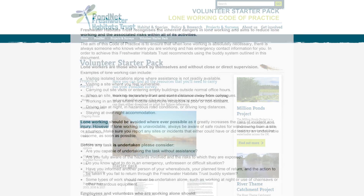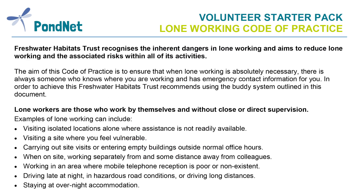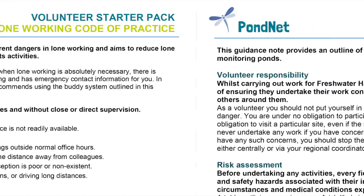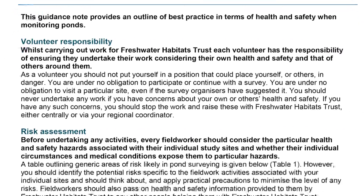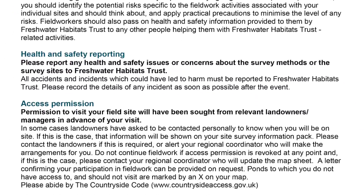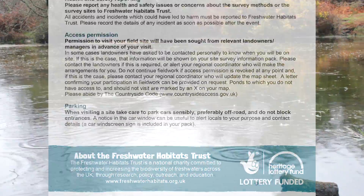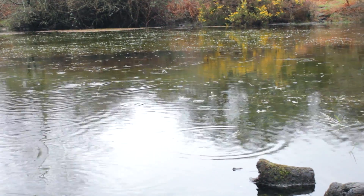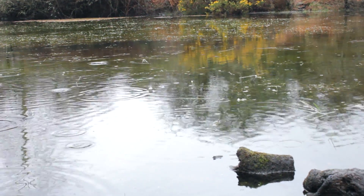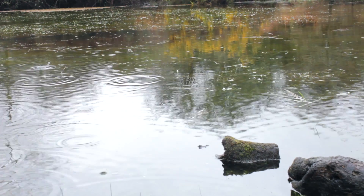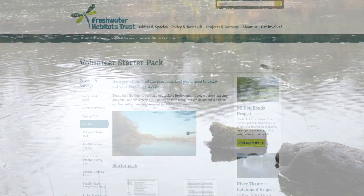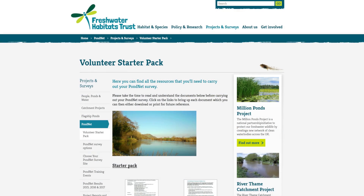Whichever survey you're doing, make sure you read the health and safety information. Protect yourself from harm and protect your pond and its amphibians from invasive non-native species and disease. You can find a copy of these forms and other useful information in the Volunteer Starter Pack. There is a link to this in the video description.